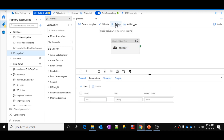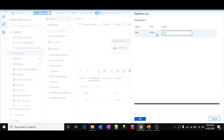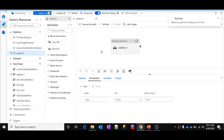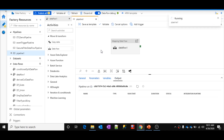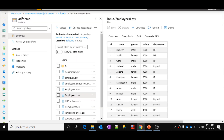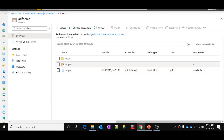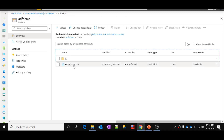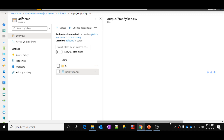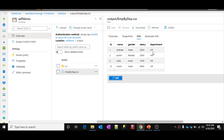Now let me perform a debug execution of the pipeline by clicking the debug run option. It will ask me to pass a value for the department — I'll use 'HR'. This HR value will be passed into the data flow parameter and the filter transformation will get only HR employees. Let's wait for the execution to complete. The status shows as successful. Now let's go to the blob storage output folder and see whether the output file was created — emp_by_dep.csv.